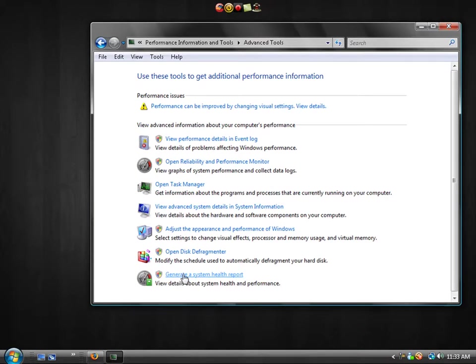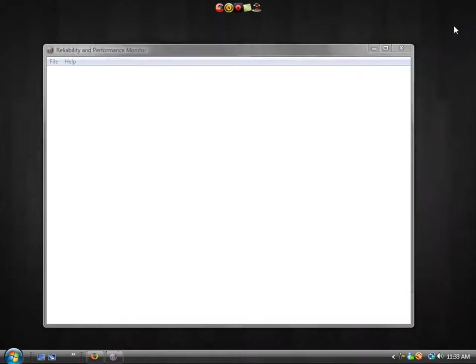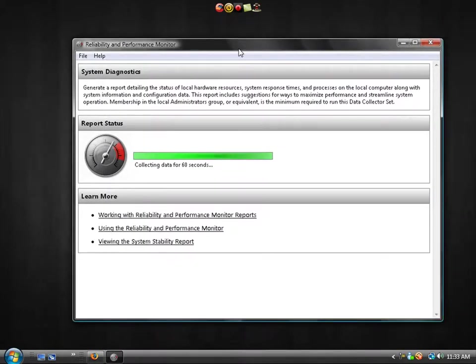This will take up to 60 seconds. So I'll fast forward through this part.